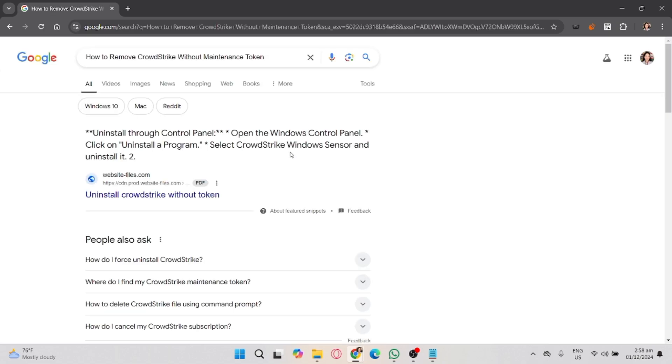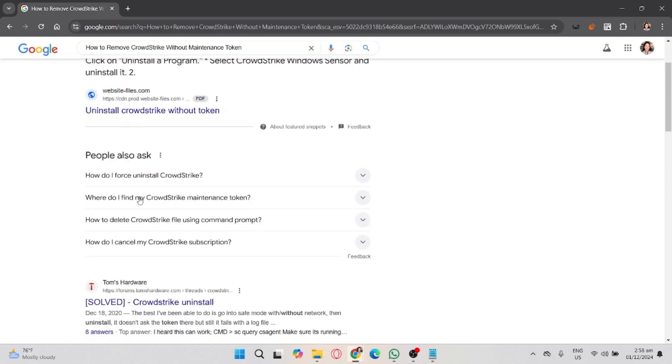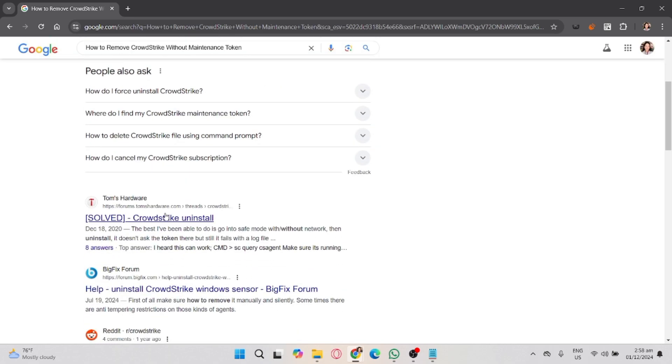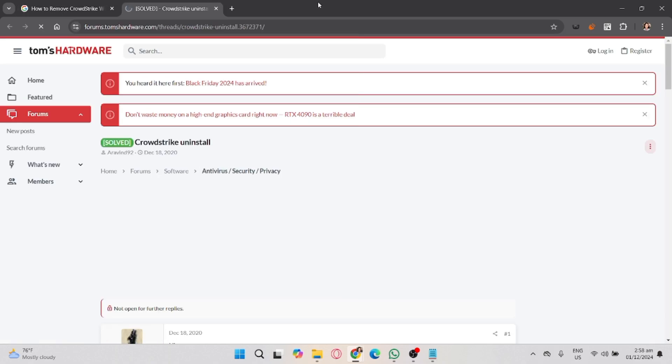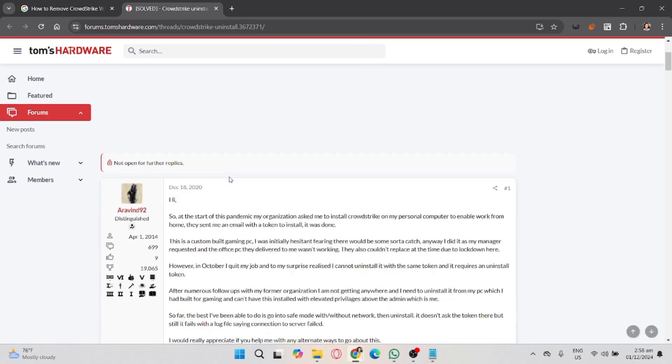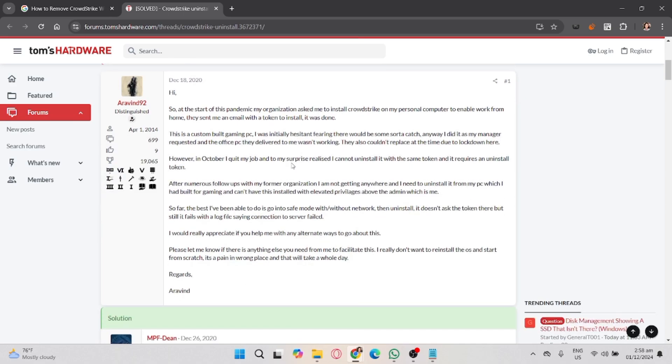Disclaimer: CrowdStrike is a critical security tool and removing it without permission could leave your system vulnerable to cyber threats. This tutorial is intended for users who have legitimate reasons to uninstall it. Make sure you have the necessary approvals before proceeding.